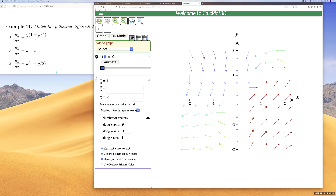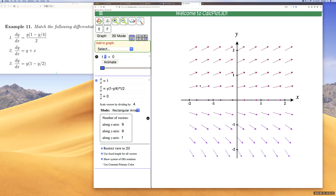For the first equation I have y times (1 minus y over 4), divided by two — which is the same as multiplying by one-half. After hitting enter, the direction field is created, but the window is only from negative two to two, so I want to adjust the window to get a better picture of the direction field.